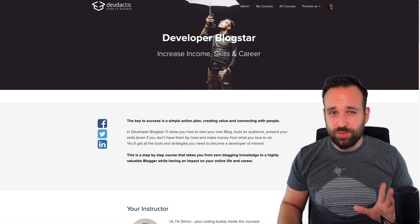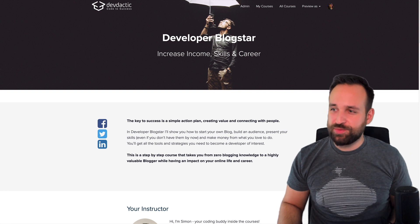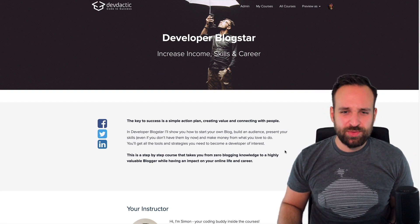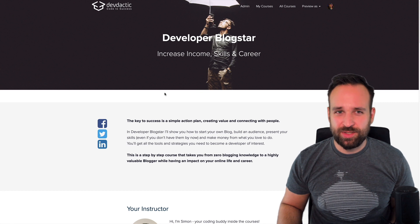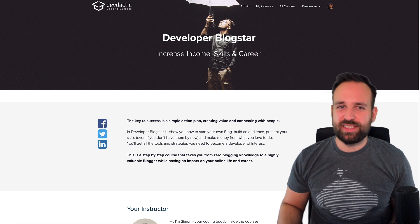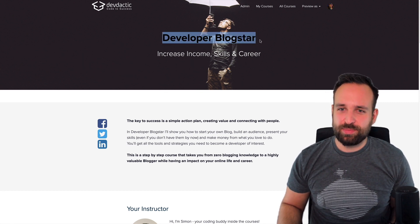To give you some very realistic examples, I went into my own archive and found my biggest failures. So the first thing on that list is a course that I called Developer Blog Star.